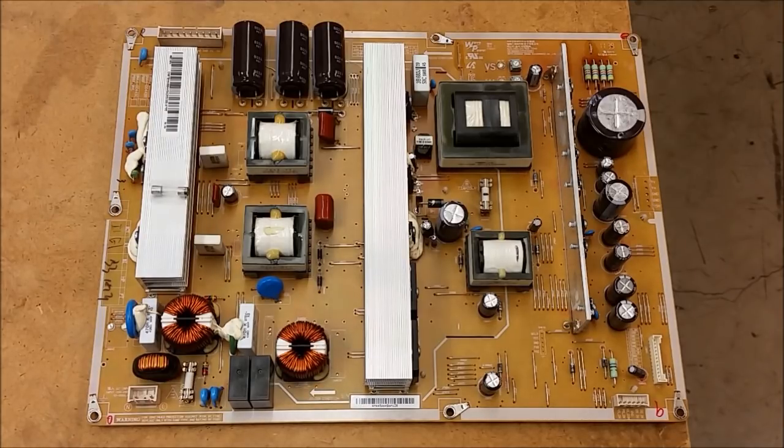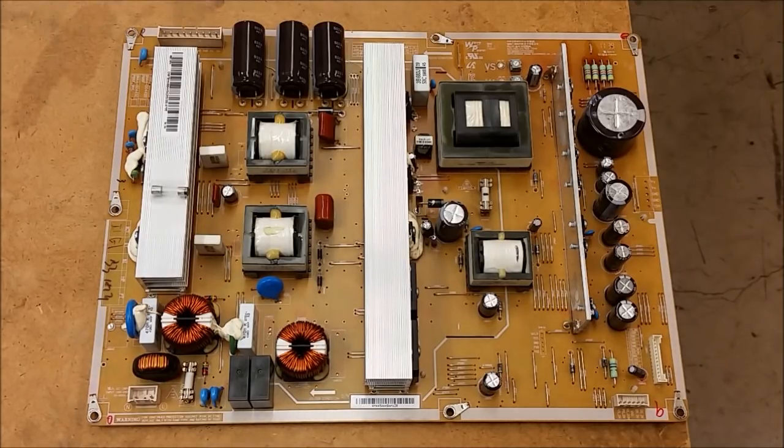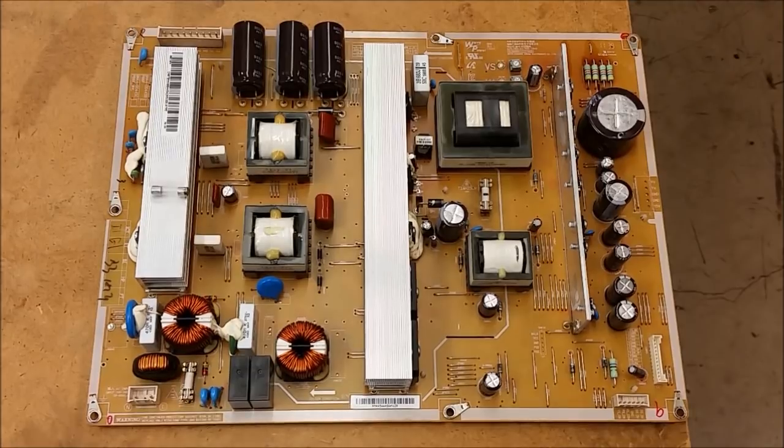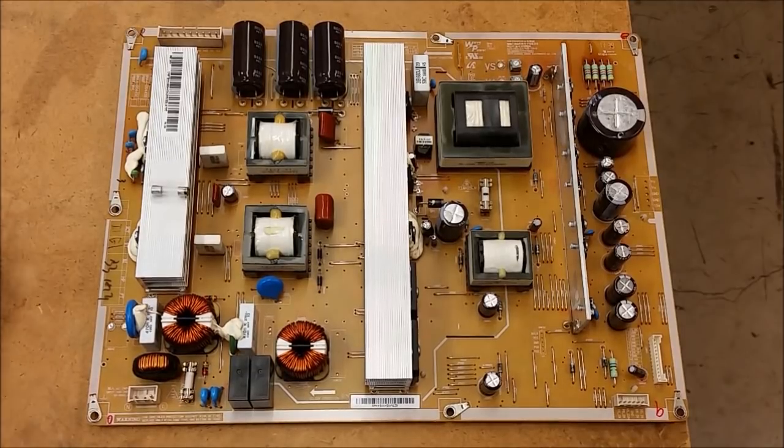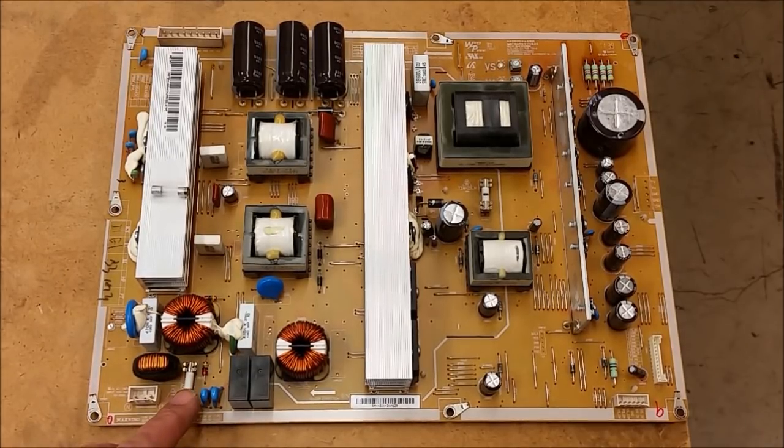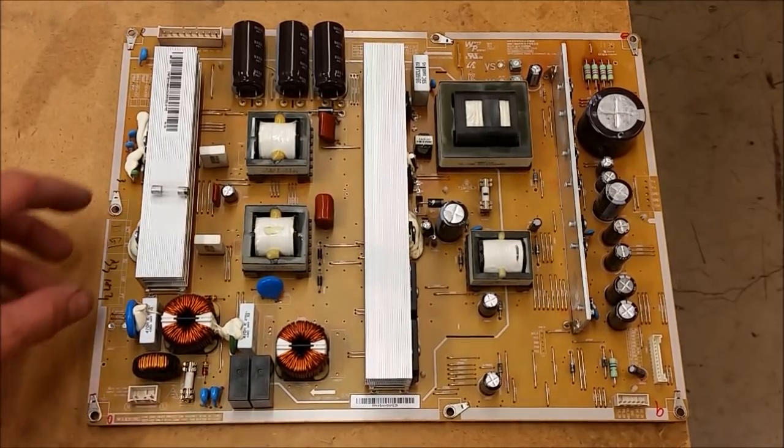That's BN44-00445A. The problem is the set came in with a blown fuse. Actually, I did a service call on this one, so it had a completely blown fuse.